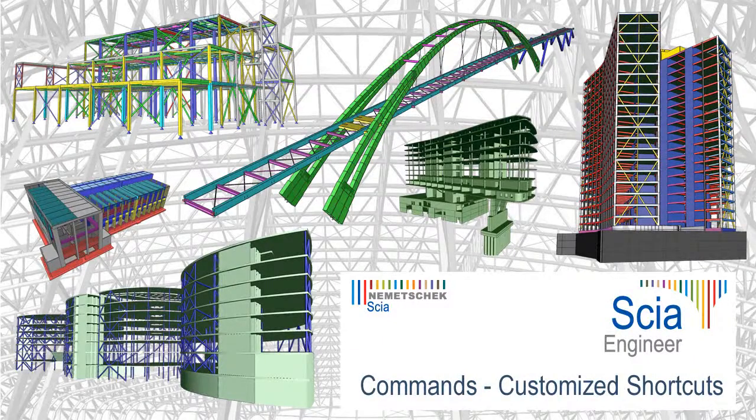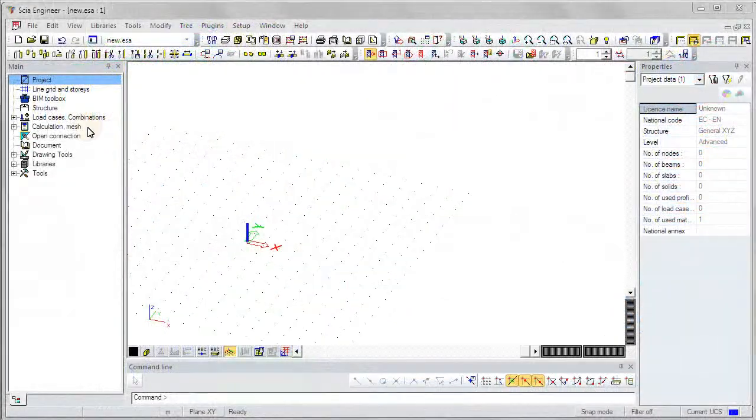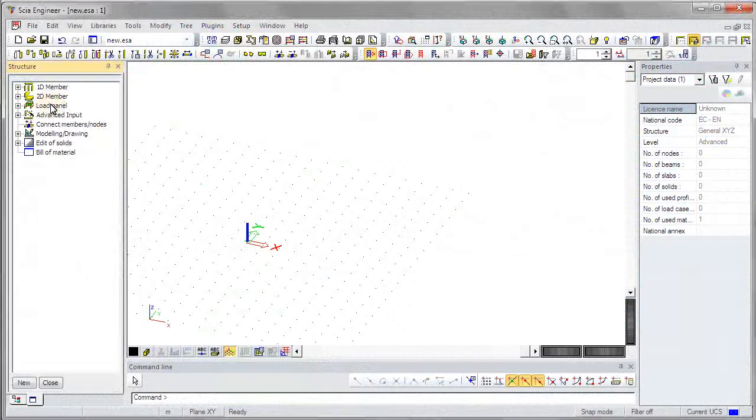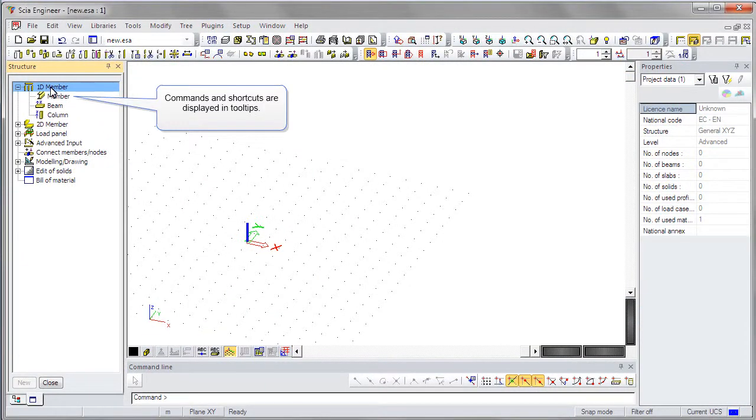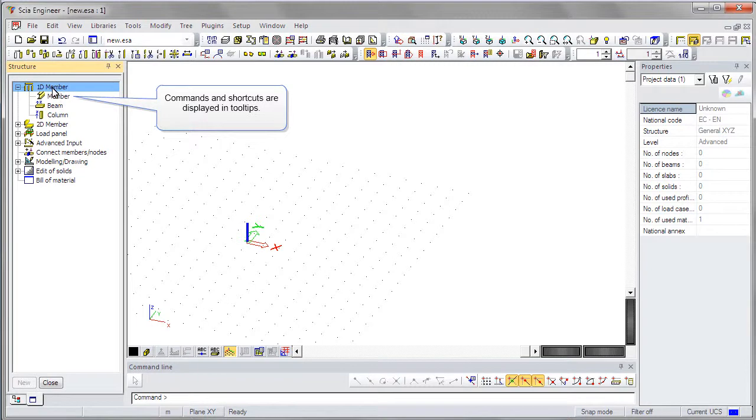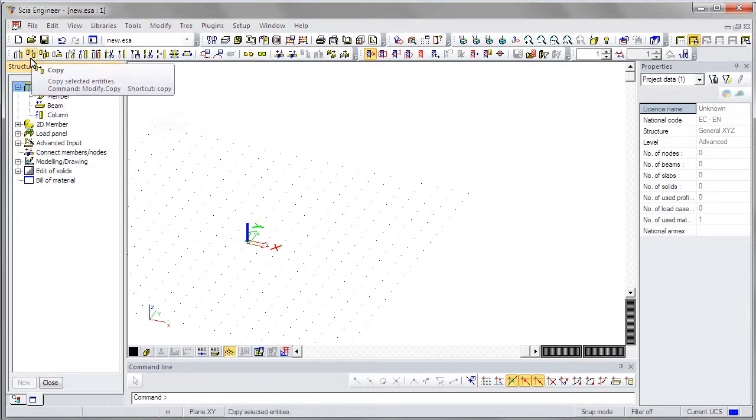This movie describes how to define customized shortcuts for common commands. The default commands and shortcuts are displayed in the tooltips, visible in the tree menu and on the toolbars.